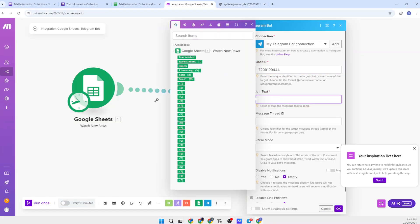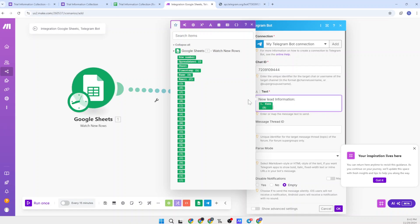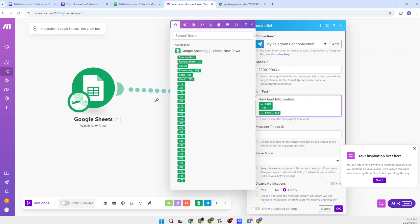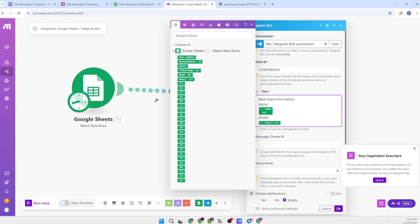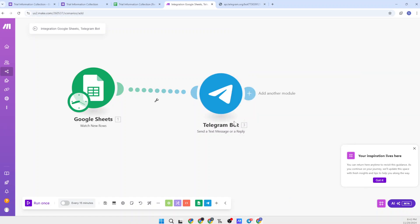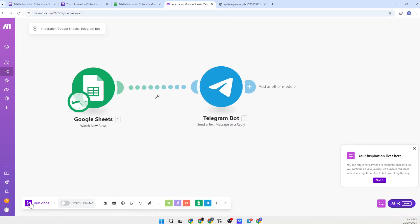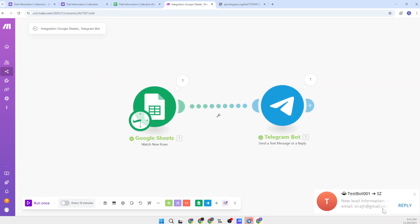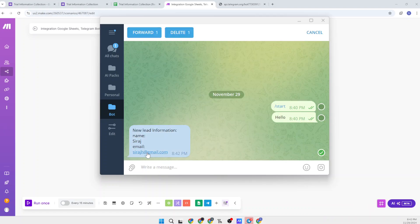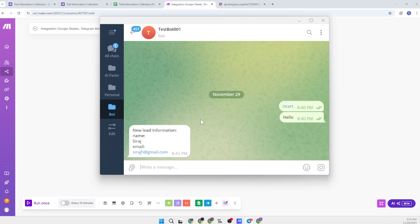Now for the text — this is the message you will receive in your Telegram account. You can write anything, for example 'New Lead Information'. I also need to include the name and email from the form. You can write: 'Name:' and map the name field, and 'Email:' and map the email field. Now save this. Let's run it once to see if it works — and as you can see, I received the message with 'Siraj' and the email address. This worked successfully.